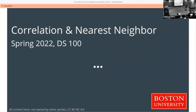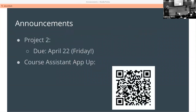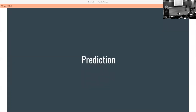Alright, correlation and nearest neighbor is today's topic. The project is due on Friday, hopefully you didn't forget. The course assistant application is still up if you're interested. Starting off today we will be talking about prediction, which is where we start getting into some of the really interesting stuff in data science. Mostly we've been working on mechanics thus far, and now we're going to move into what can we do with it.